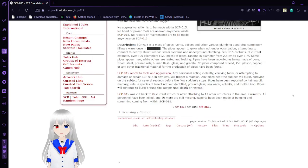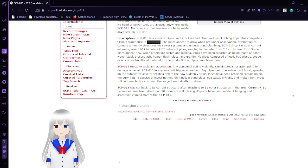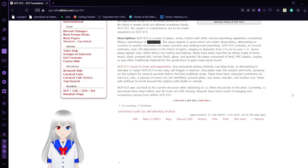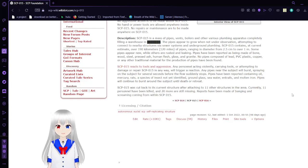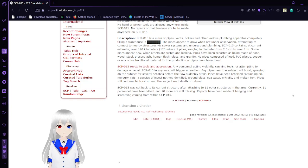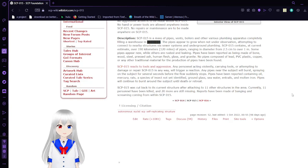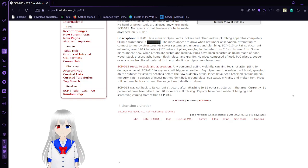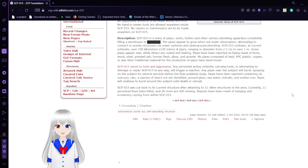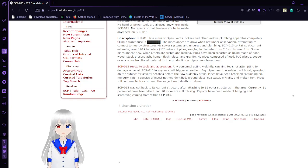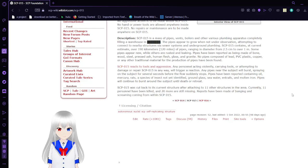SCP-15 reacts to tools and aggression. Any personnel acting violently, carrying tools, or attempting to damage or repair SCP-15 in any way will trigger a reaction. Any pipe near the subject will burst, spraying on the subject for several seconds before the flow suddenly stops. Pipes have been reported containing oil, mercury, rats, a species of insect not yet identified, ground glass, seawater, entrails, and molten iron. Pipes will continue to burst around the subject until death or retreat. SCP-15 was cut back to its current structure after attaching to 11 other structures in the area. Currently, 11 persons have been killed and 20 more are still missing. Reports have been made of banging and screaming coming from within SCP-15.